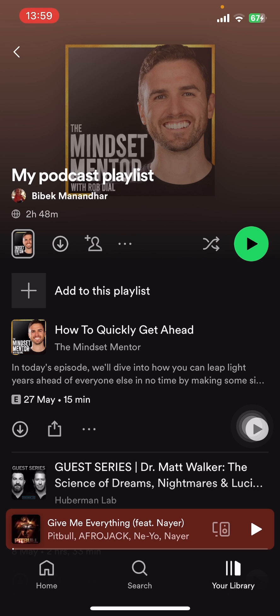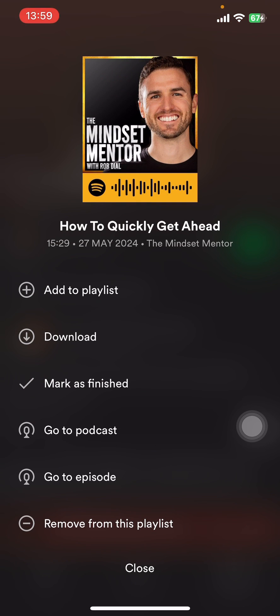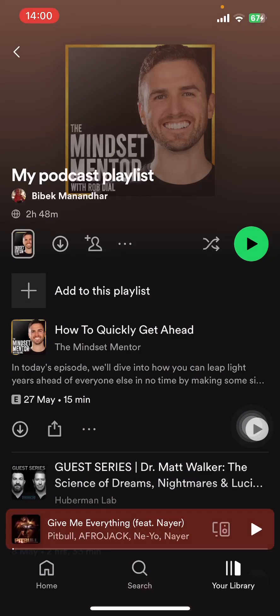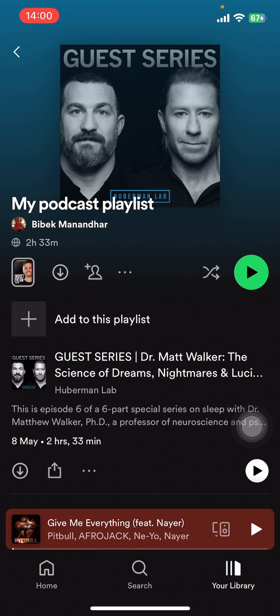Find your podcast playlist and tap on it. Then select the three-dot menu below the podcast you want to remove, tap on it, and tap on Remove from this playlist. And that's it — that's how you remove a podcast from a Spotify playlist.